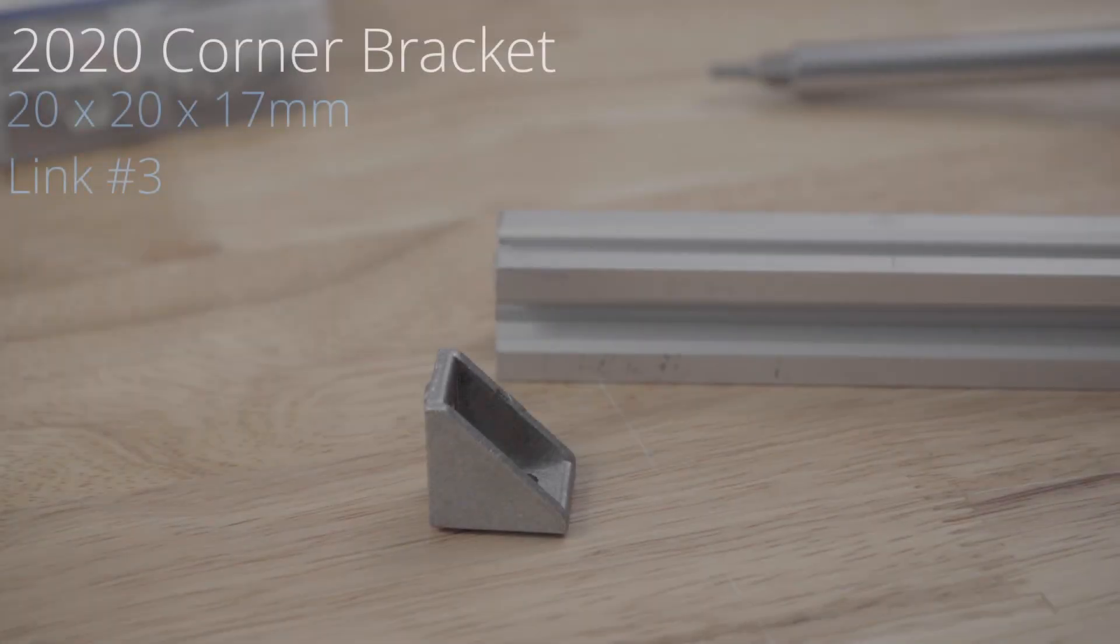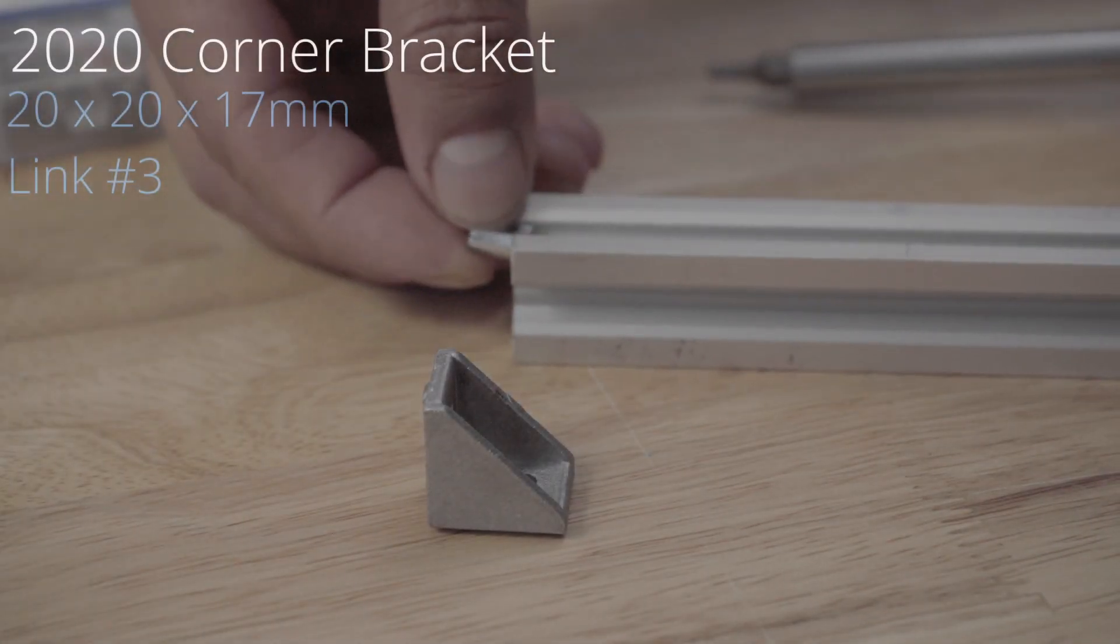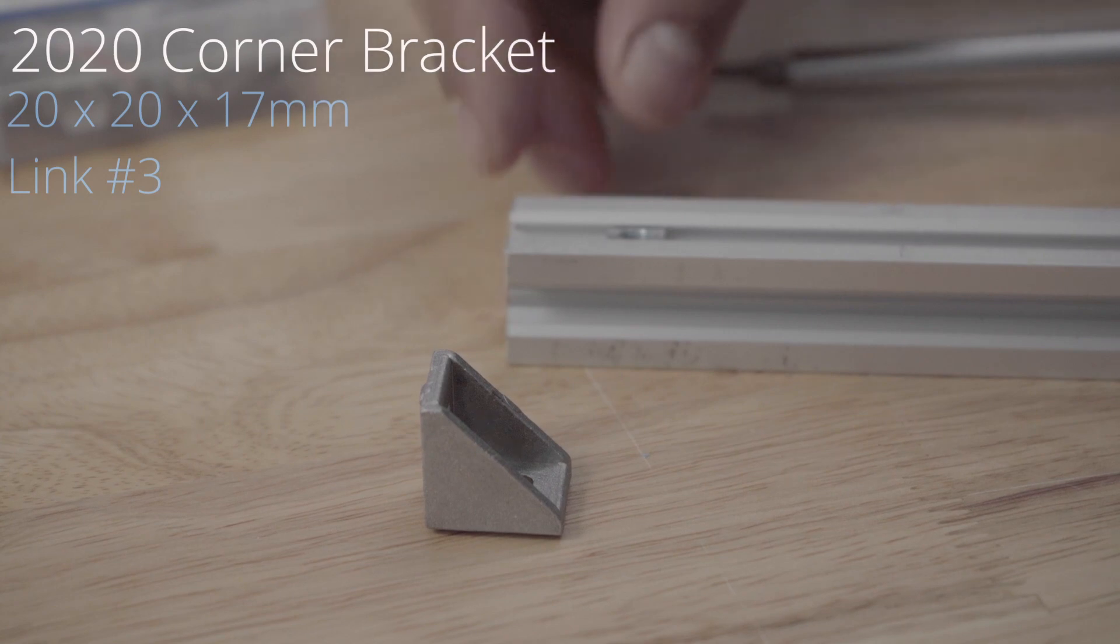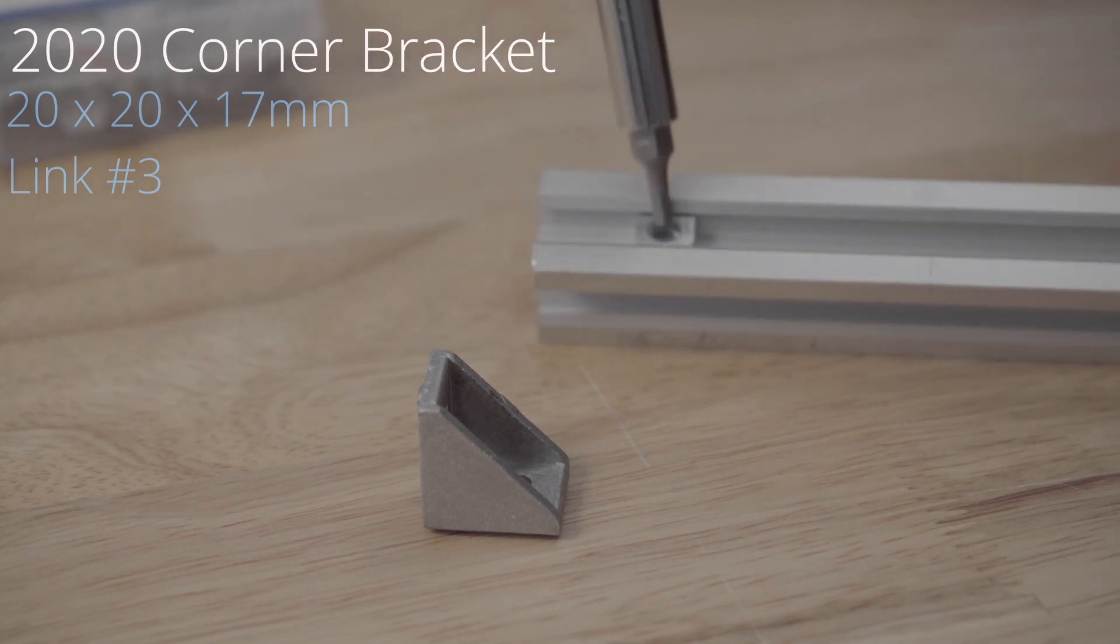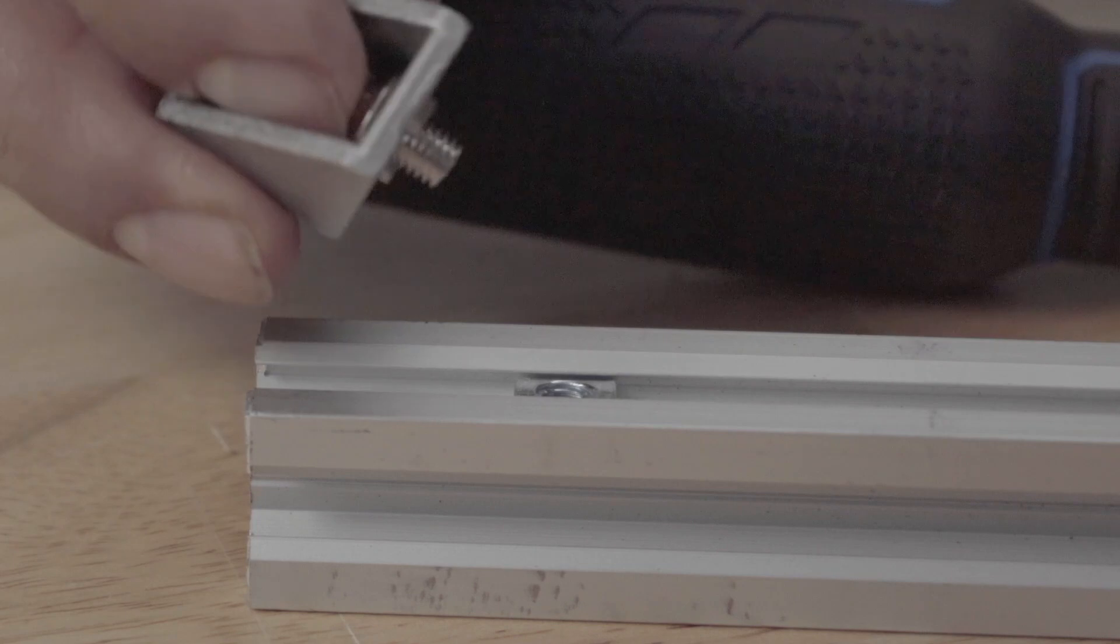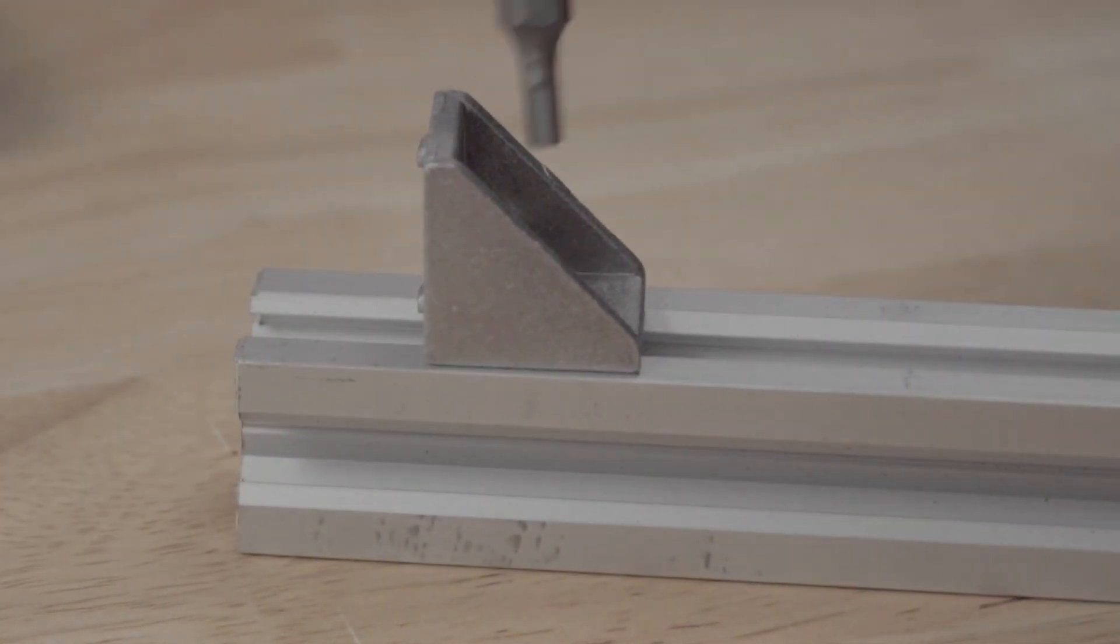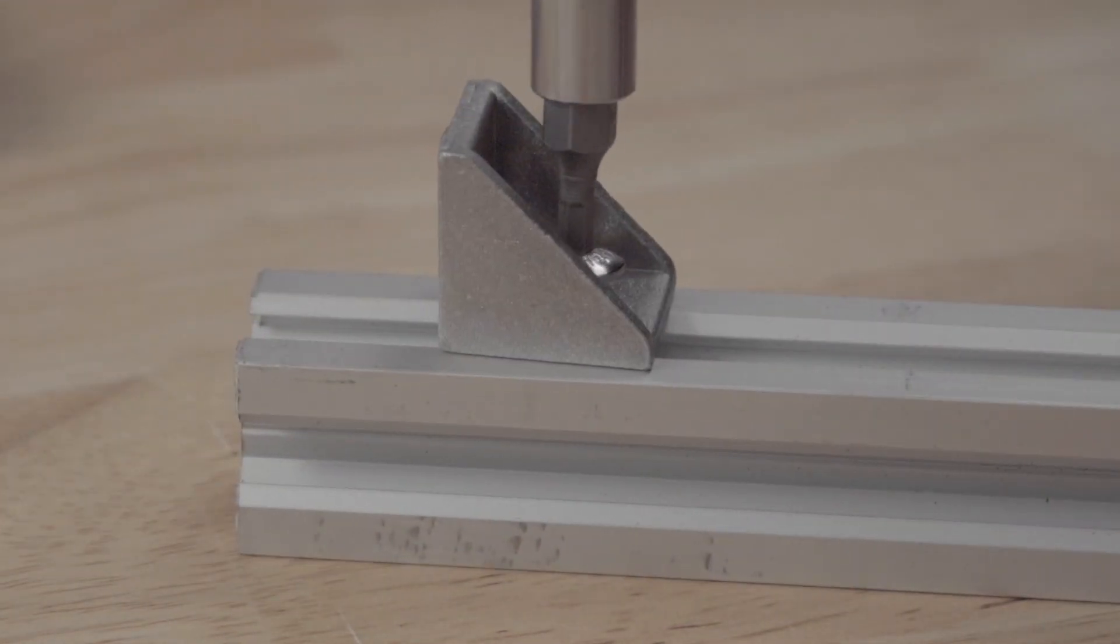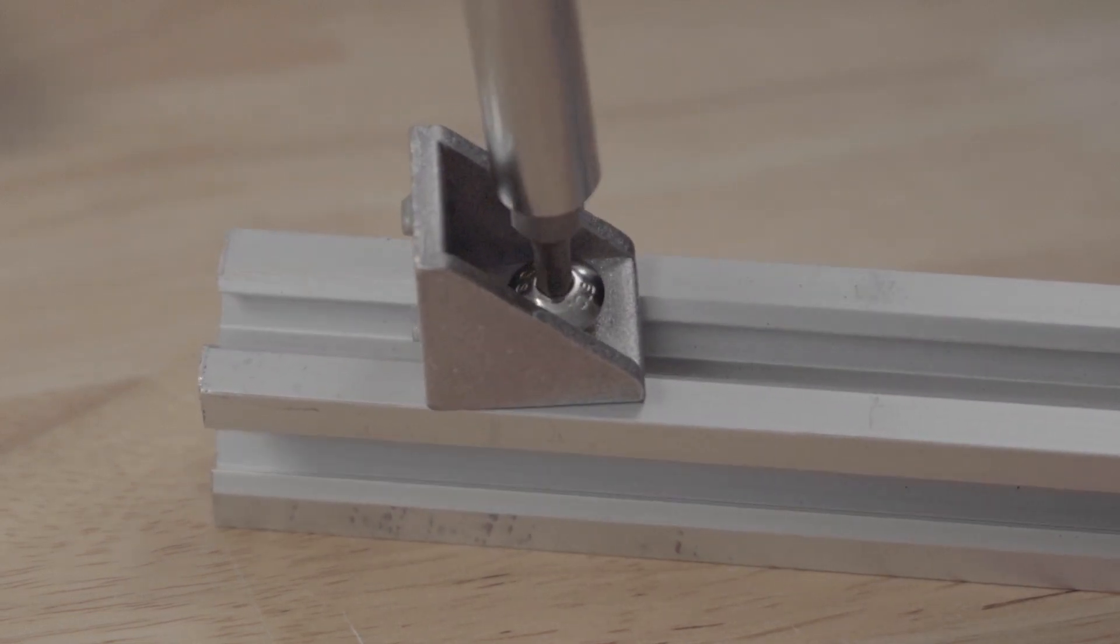The first type I will demonstrate with this corner bracket. It simply slides and can move freely within the channel of the aluminum extrusion. Once the screw is tightened it is fairly secure and it's very rigid.